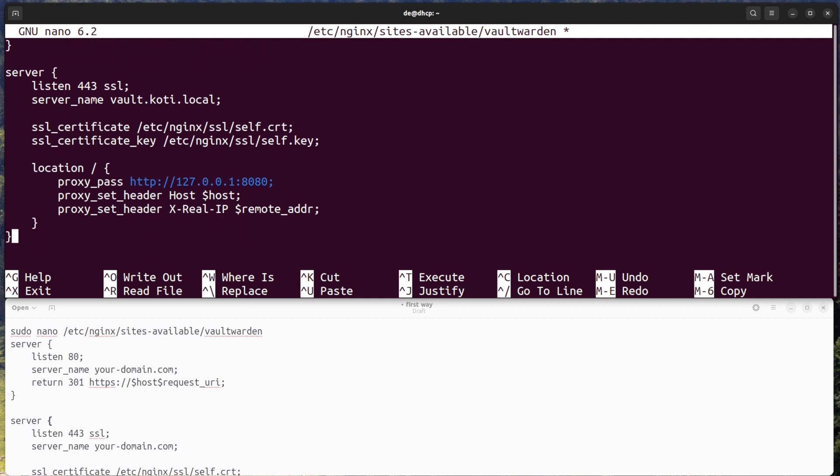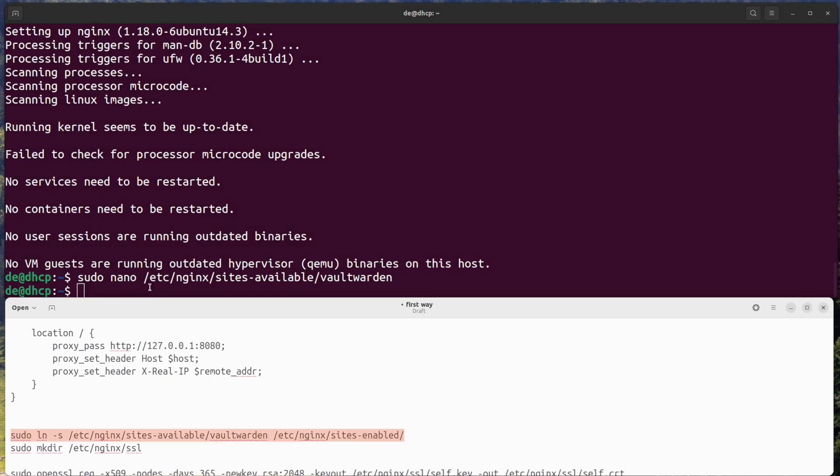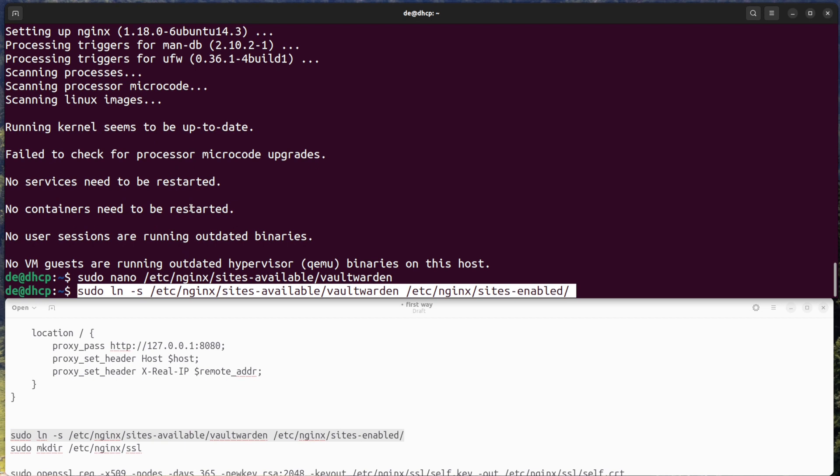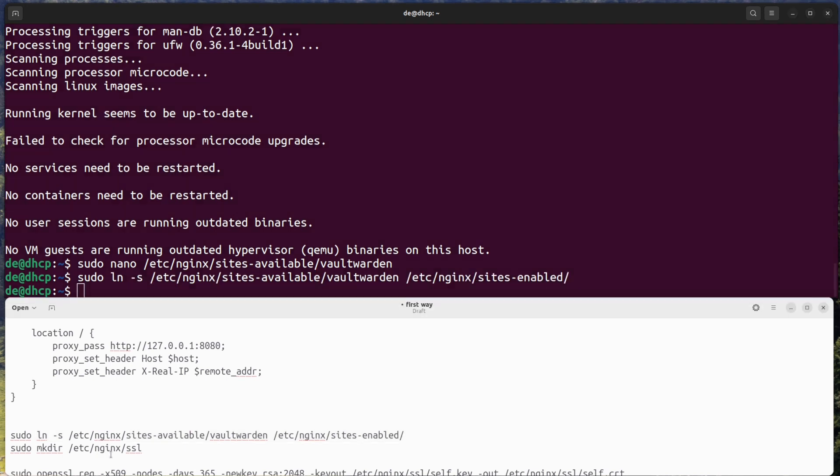Save and close the file. Step three: enable the site. Create a symbolic link to enable the new site.